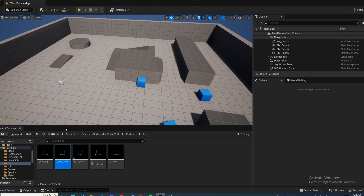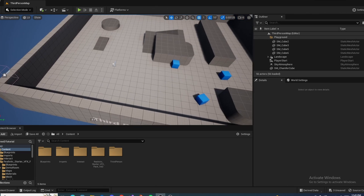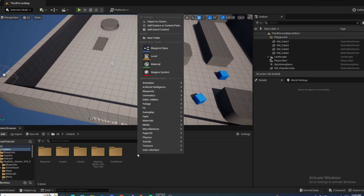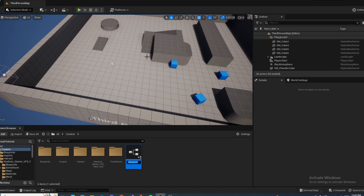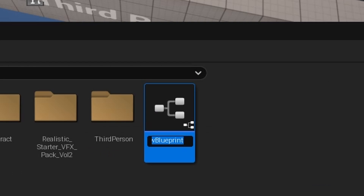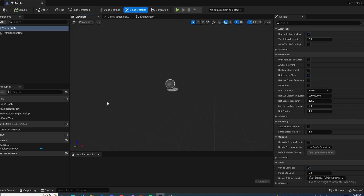Now for the actual blueprint part: go to Content, right click, Blueprint Class, create an Actor, and call this BP Forge.